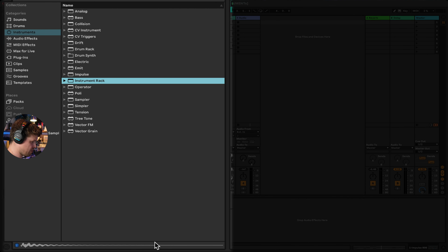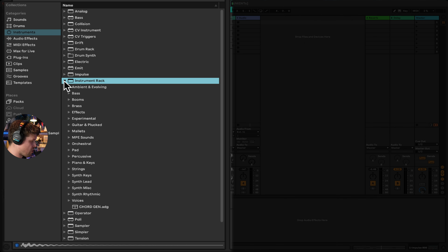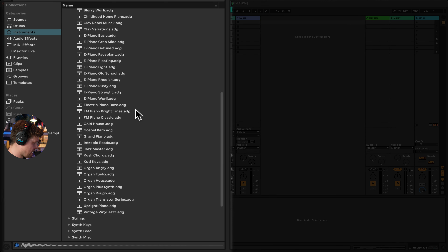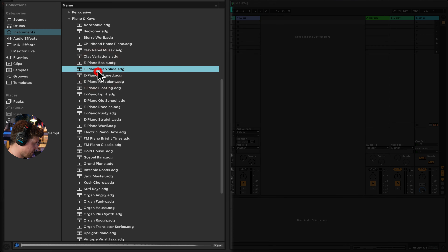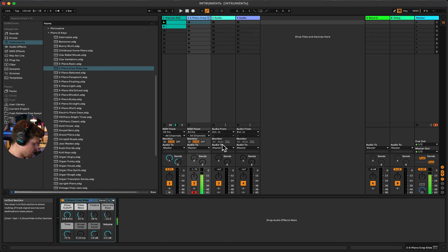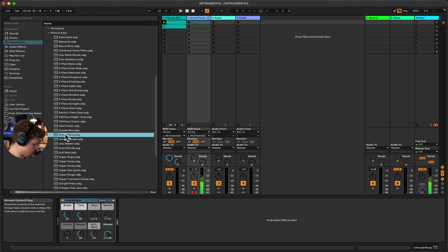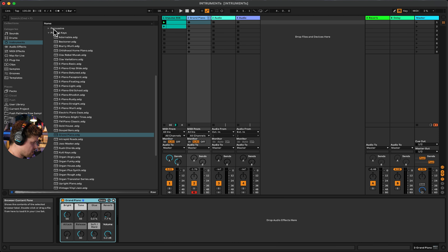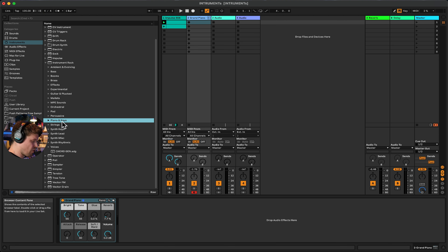Instrument Rack is a way of grouping or combining multiple instruments and effects into a single device, allowing for split and layered keyboard sounds and customized macro controls. The presets are amazing — they include quite a lot of real-sounding instruments, particularly great for pianos, with excellent piano and electric piano samples available.